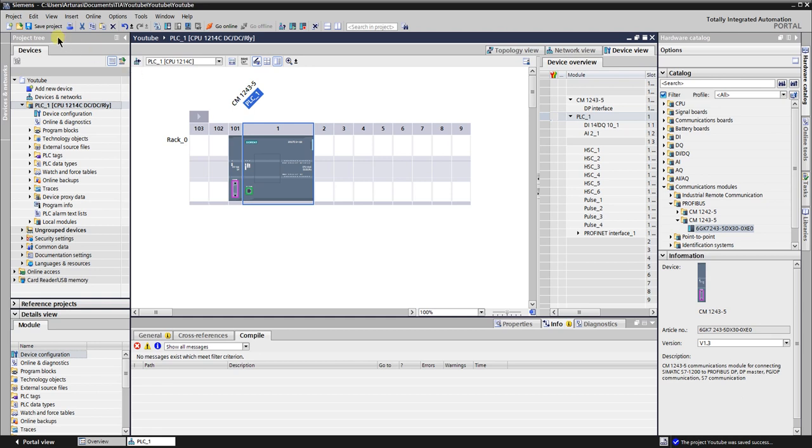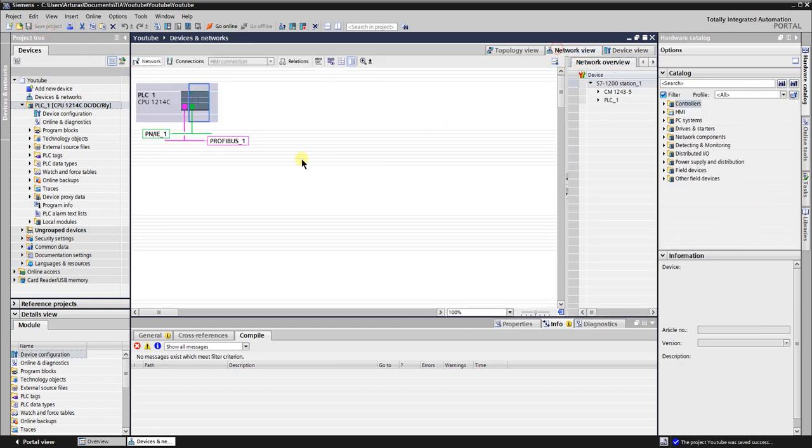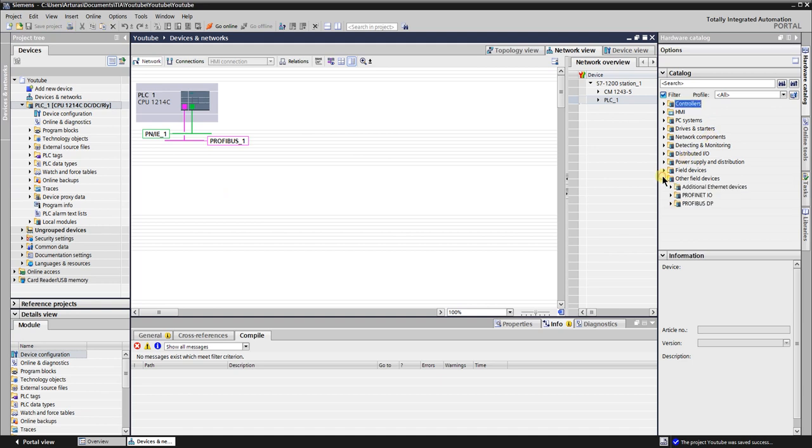Compile and save the configuration. After the configuration is saved let's switch to network view. Here we can see the configured PLC, ProfiNet and Profibus networks.